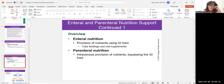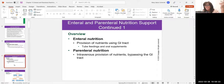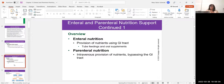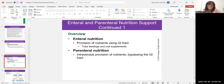Enteral nutrition uses the GI tract, and that includes things like G-tubes, J-tubes, and NG-tubes. An NG-tube is a nasogastric tube that goes up the nose and down the esophagus into the stomach. A G-tube, also called a PEG tube, is a gastrostomy tube that goes directly into the stomach. A J-tube is a jejunostomy tube that goes directly into the jejunum, the proximal part of the small intestine. Parenteral nutrition — TPN, or total parenteral nutrition — is IV nutrients, completely bypassing the digestive tract.